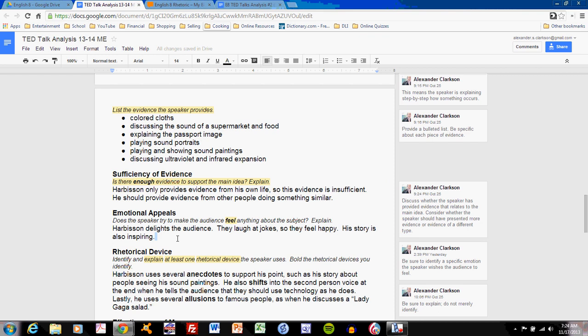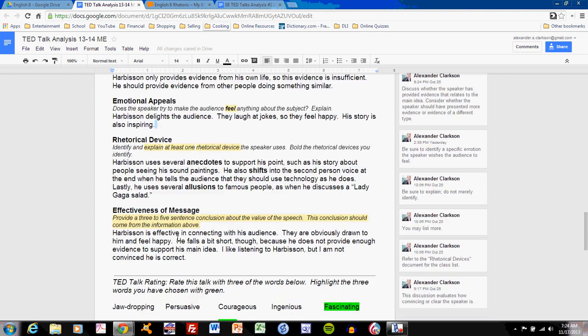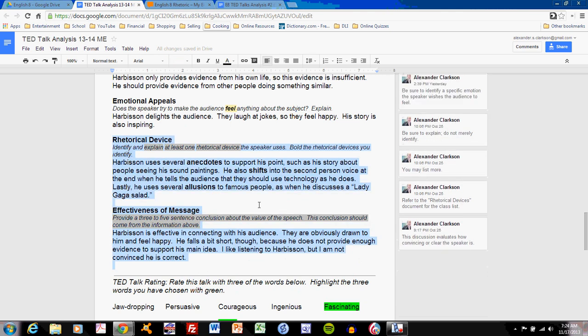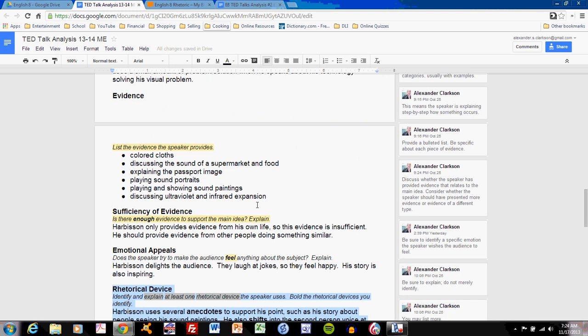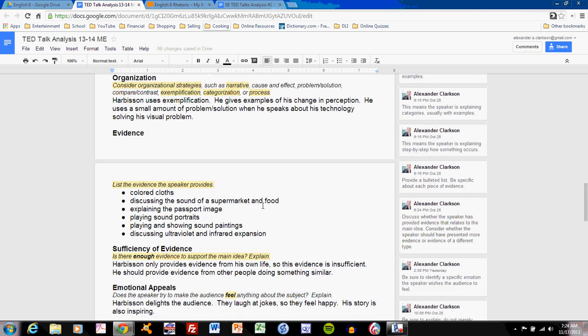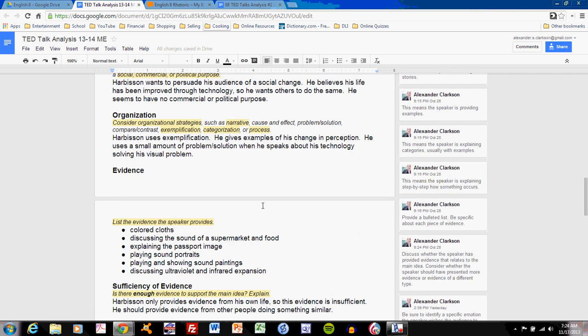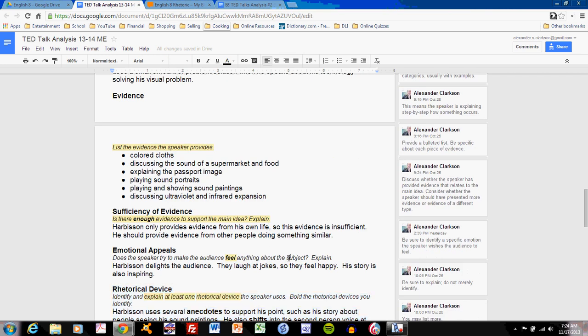Those are all the questions for TED Talks analysis number two. You've probably noticed these two questions, rhetorical device and effectiveness of message, but we haven't discussed rhetorical devices in class yet, so hold off on those last two questions. We'll get to them after our lecture and discussion of rhetorical devices. Right now, you should be able to answer everything from main idea down to emotional appeals. Hopefully, this discussion has targeted some of your weaknesses and helped you understand how to fix them before the in-class assessment.